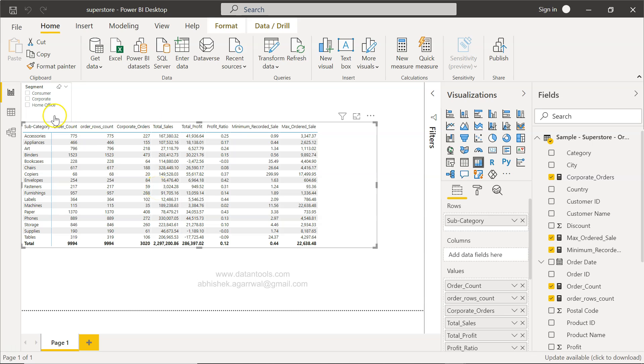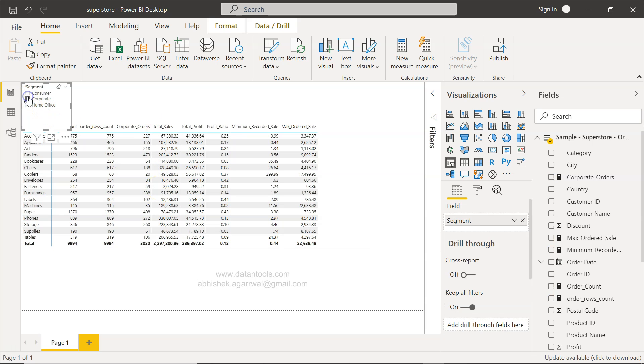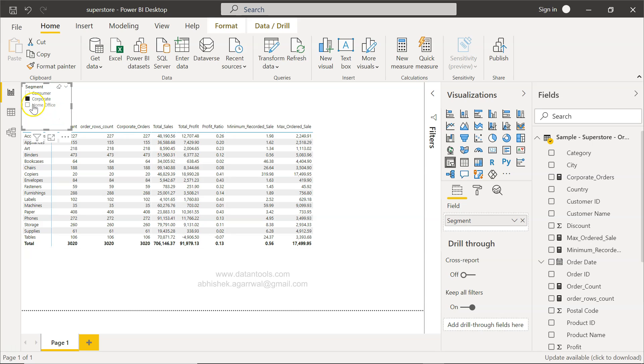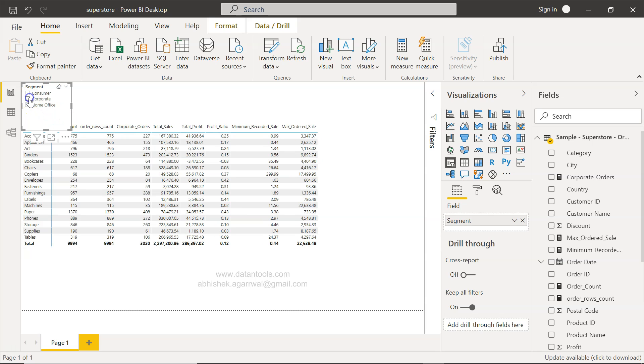Now one way is that if we click on corporate sales over here, these values are updated. It's no longer total sales, it's corporate sales. But that's not what we want. We want this total sales and a comparison with the corporate sales.